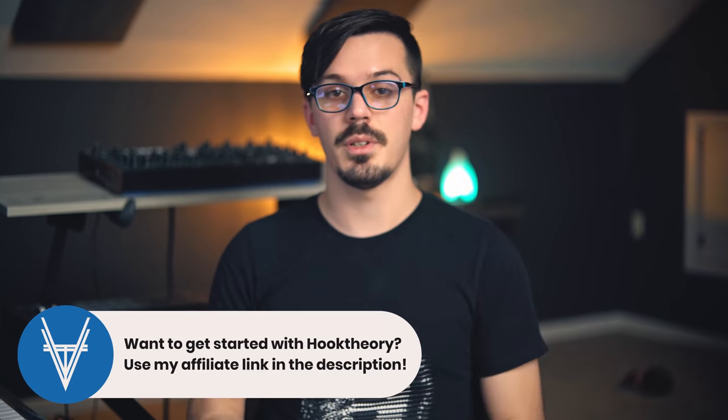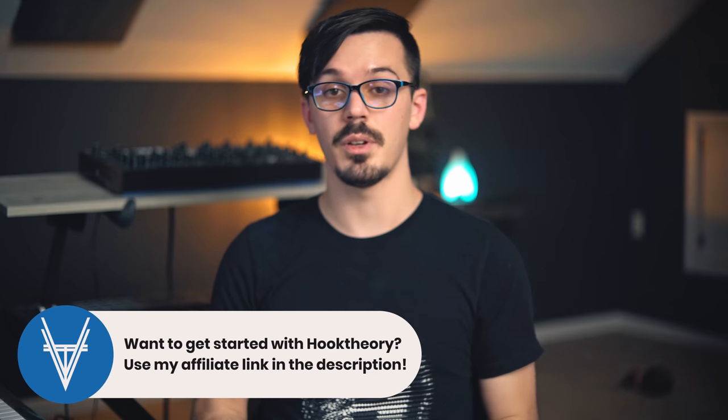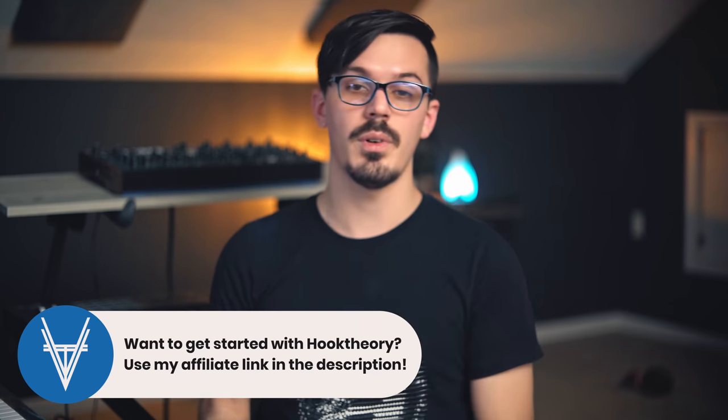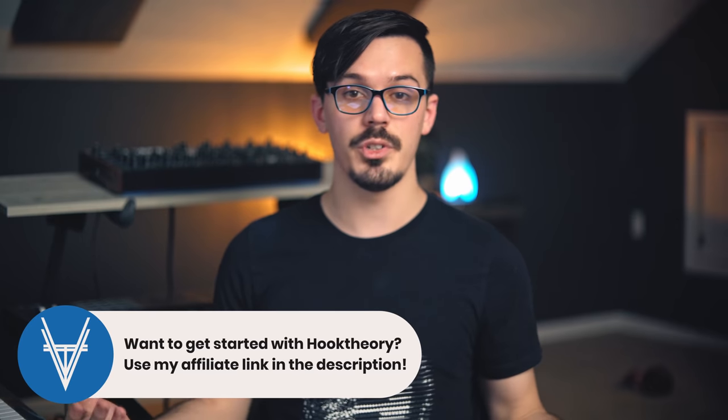So that's all I got for this one. Big thank you to Hook Theory once again for sponsoring today's video and helping to support the channel. Thank you for watching, I hope you enjoyed it, I hope you found this helpful, I hope you learned something, and of course as always I hope this inspires you and is helpful for you to get out there and make something awesome.